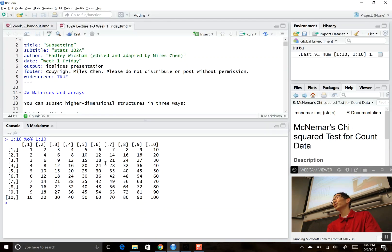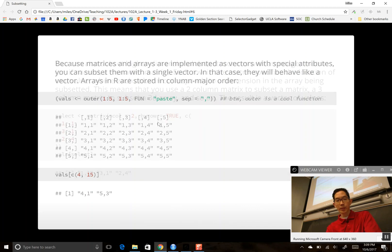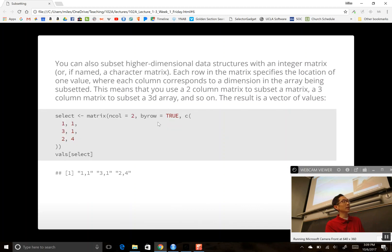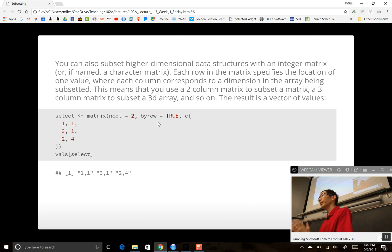No need to do a loop — just do outer multiplication. If you want to apply a function other than multiplication, you can use the outer() function explicitly.